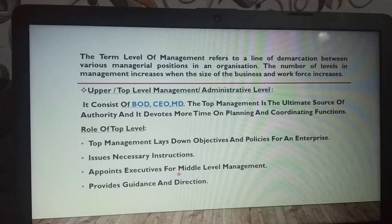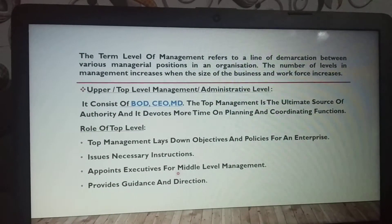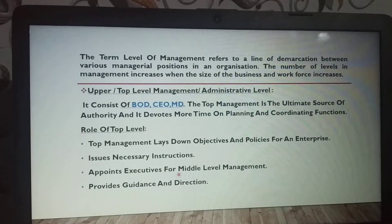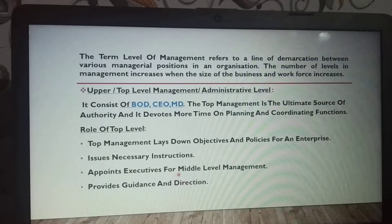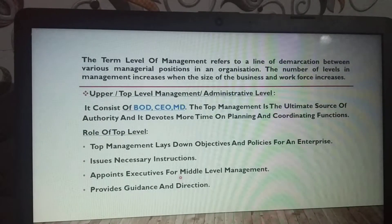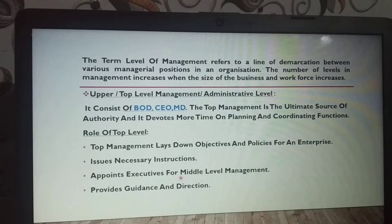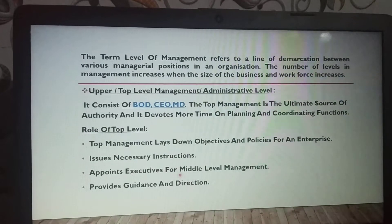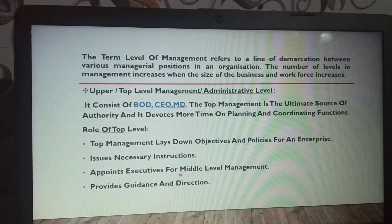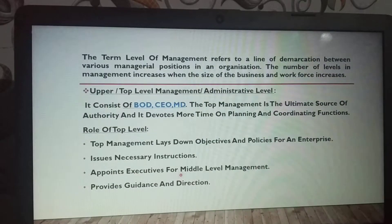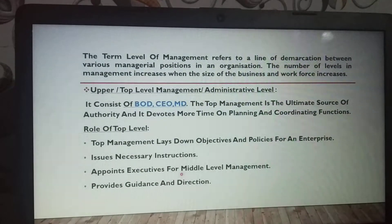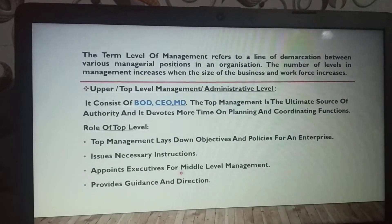The number of levels in management increases when the size of the business and workforce increases. Mainly there are three levels, but these levels can increase as the size of the business or the workforce increases.